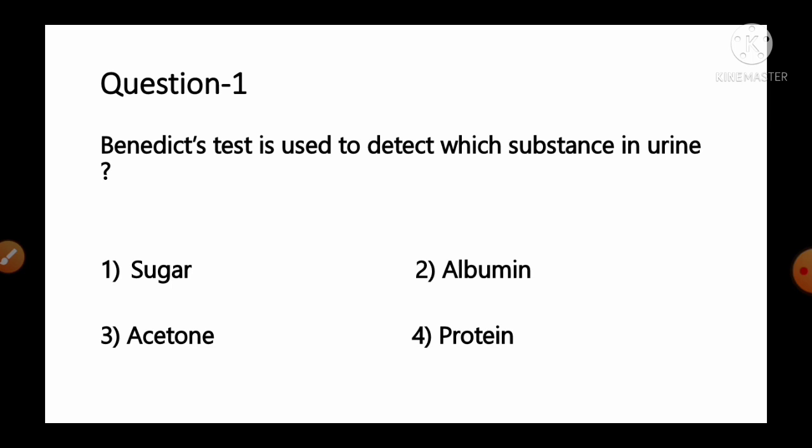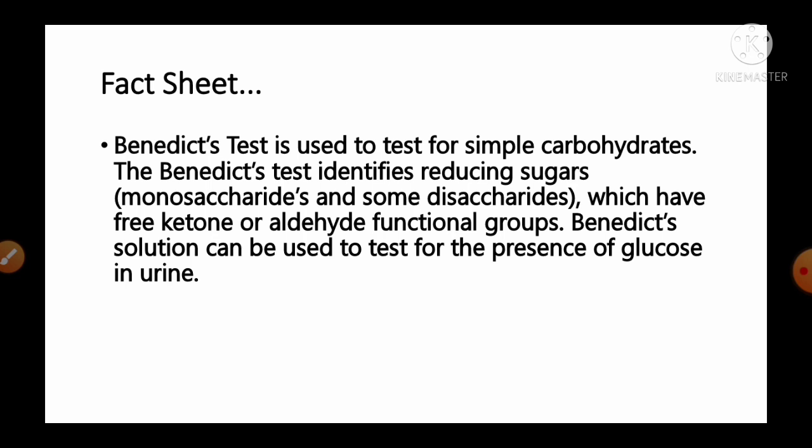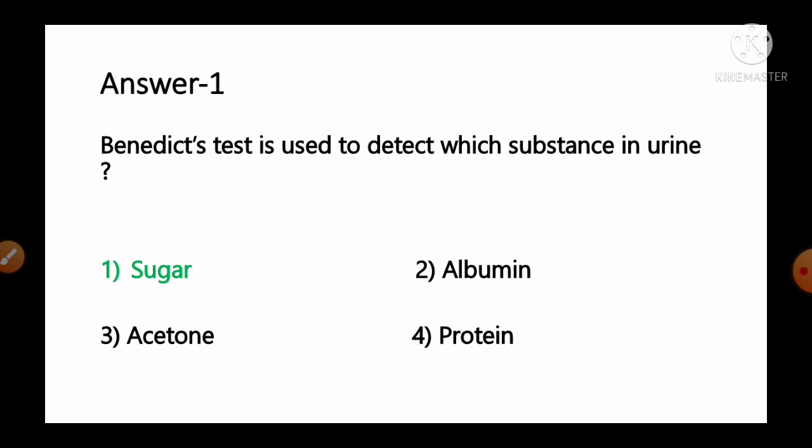Question number 1: Benedict's test is used to detect which substance in urine? Options: 1) sugar, 2) albumin, 3) acetone, 4) protein. Benedict's test is used to detect simple carbohydrates. It identifies reducing sugars — monosaccharides or some disaccharides — which have free ketone or aldehyde functional groups. In short, Benedict's solution can be used to test the presence of glucose in the urine. So option number 1, sugar, is the correct answer.